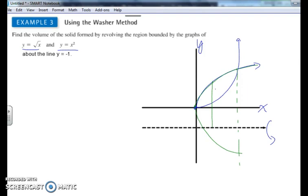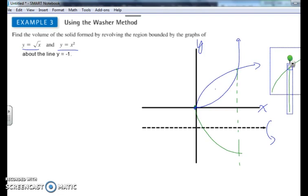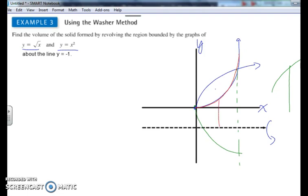Then spinning y equals x squared around that line would dig out an inner region. The result is a shape with a hollowed-out space — like a washer — where that inner volume is removed.